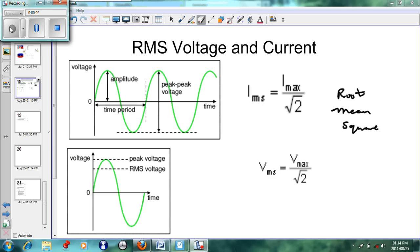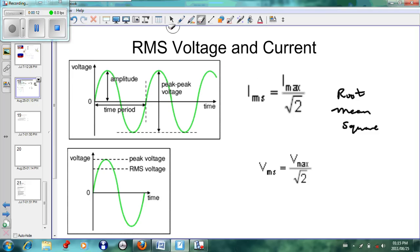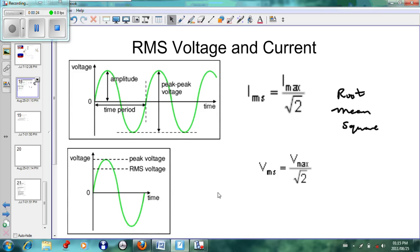Today we'll be looking at RMS voltage and current. RMS refers to root mean square, as written on the side here. If you look at the graphs in front of us, we'll see that they are both alternating current graphs. The root mean square has to do with how we understand alternating current in terms of direct current.